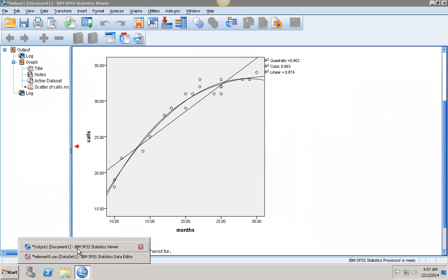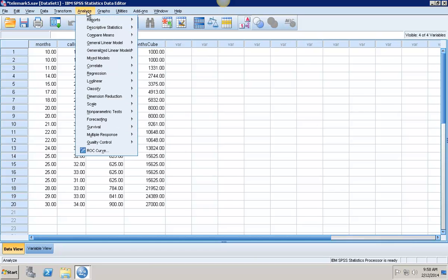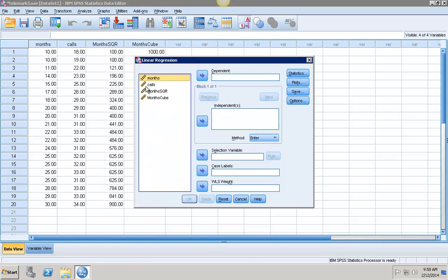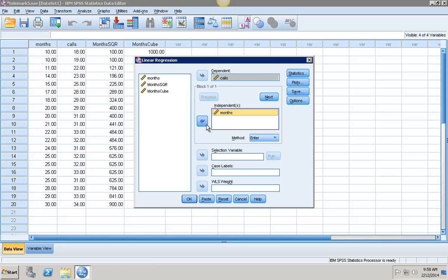And then back to my data set here and I have months, months squared, and months cubed. So I can now go into analyze, into regression and linear regression. My dependent variable is calls. My independent variable, I want to do this in three separate blocks. So my first independent variable is just months. Then I'll click on next here. My second independent variable is months squared.